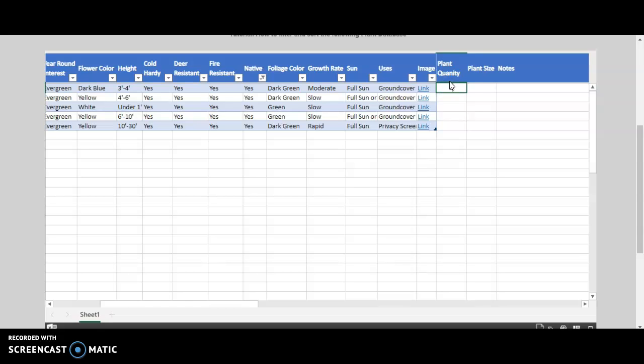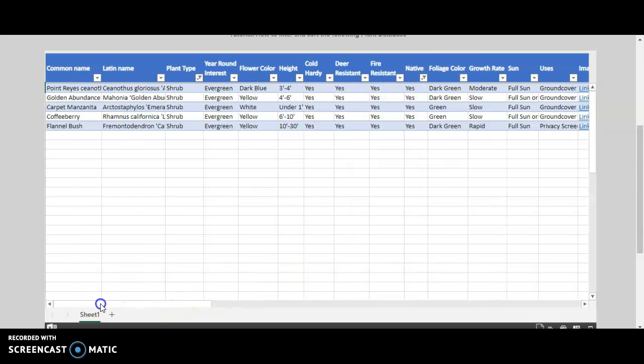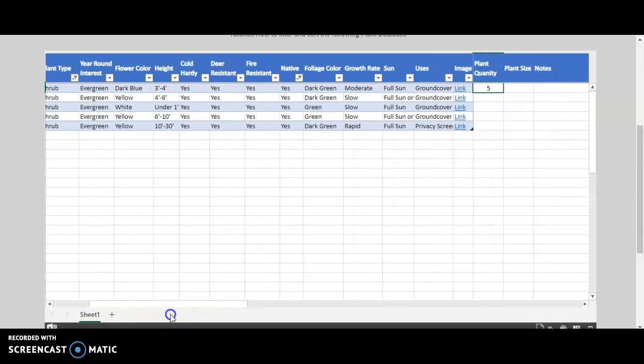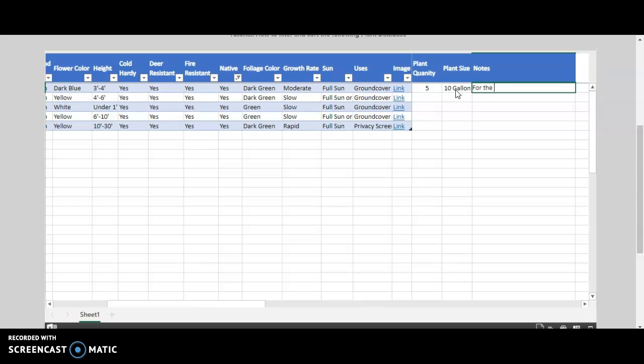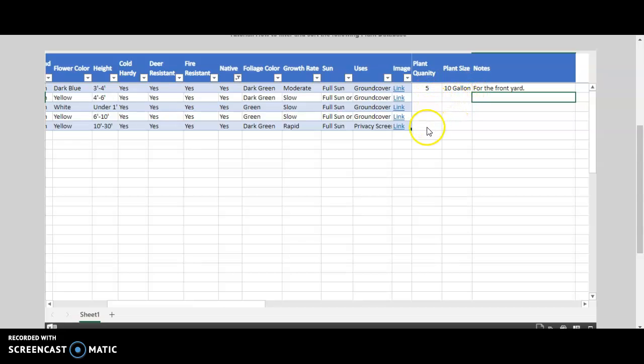five of this first plant, and the size you need, a 10-gallon. And under notes, you can put anything that you like, for example, for the front yard. Then click enter, and you can continue to